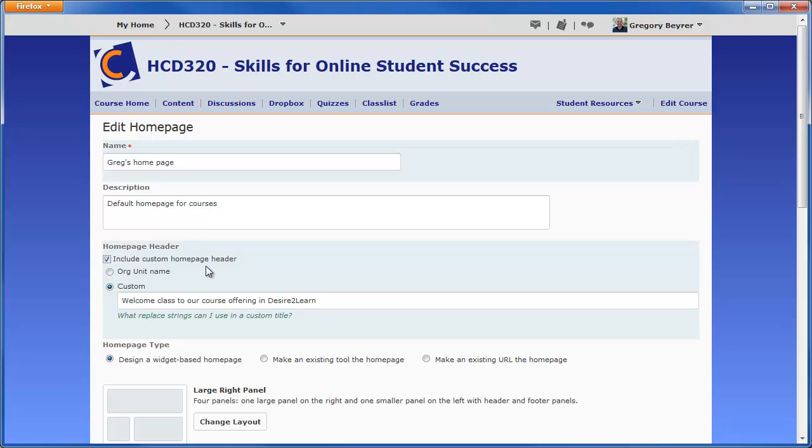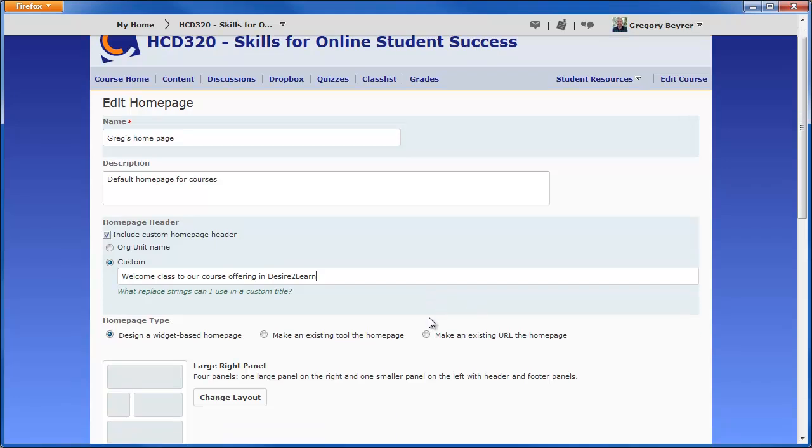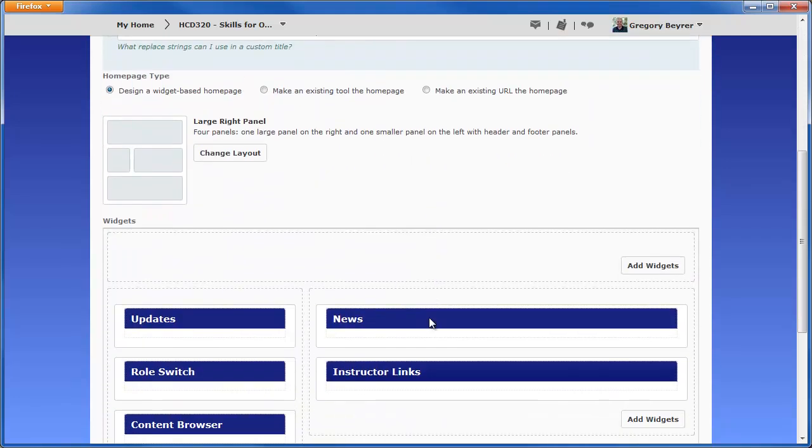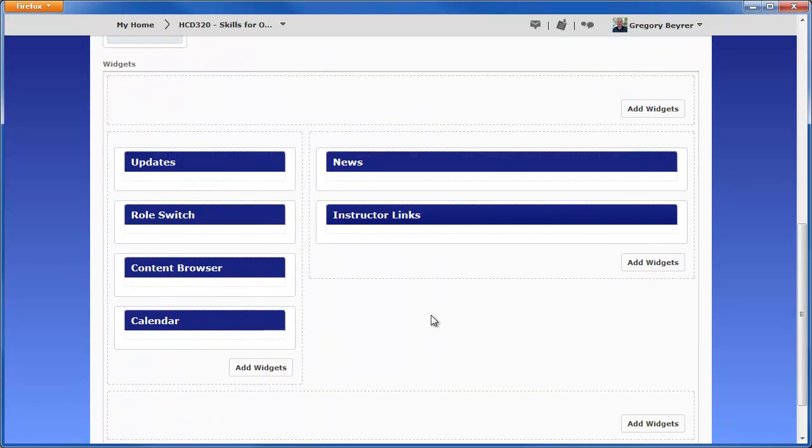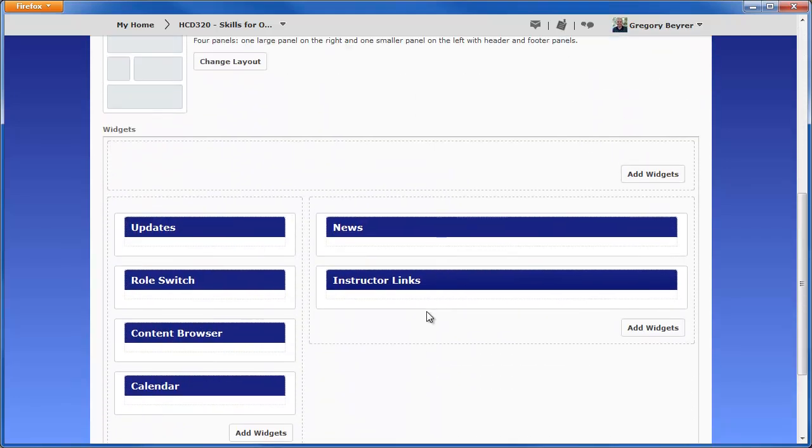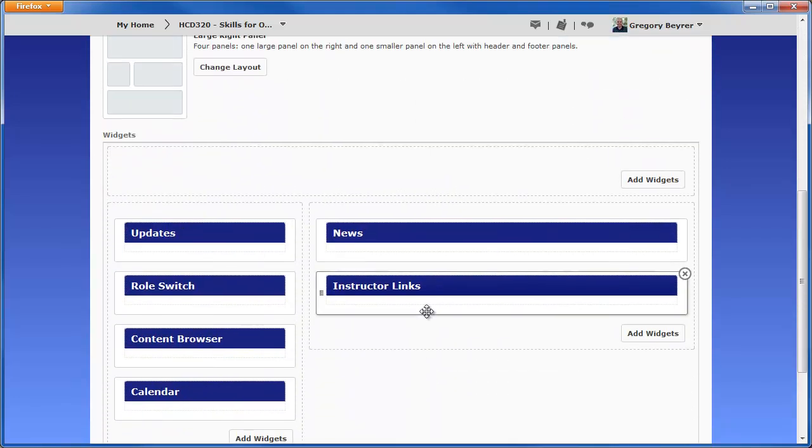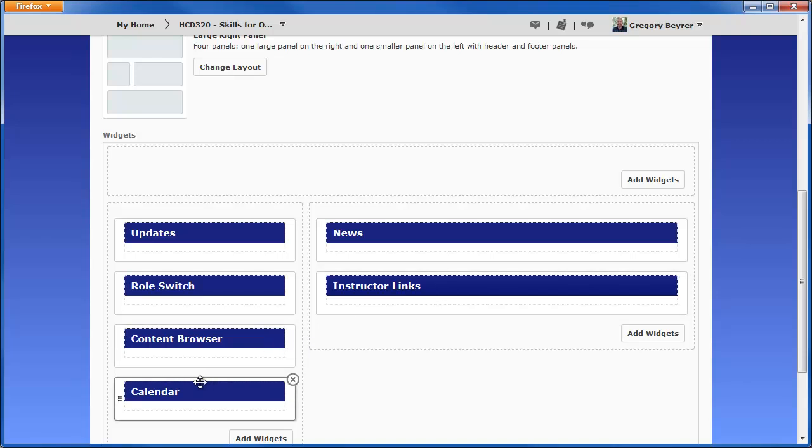The homepage can point to a particular tool within the course or its layout can also be changed. For the default widget-based homepage, widgets can be arranged by clicking and dragging.